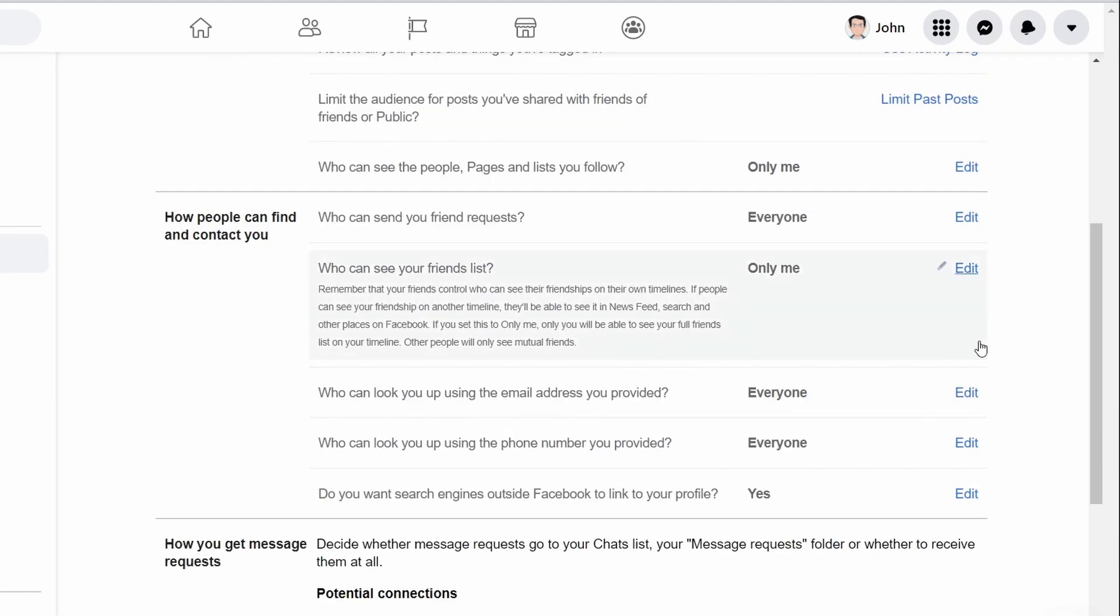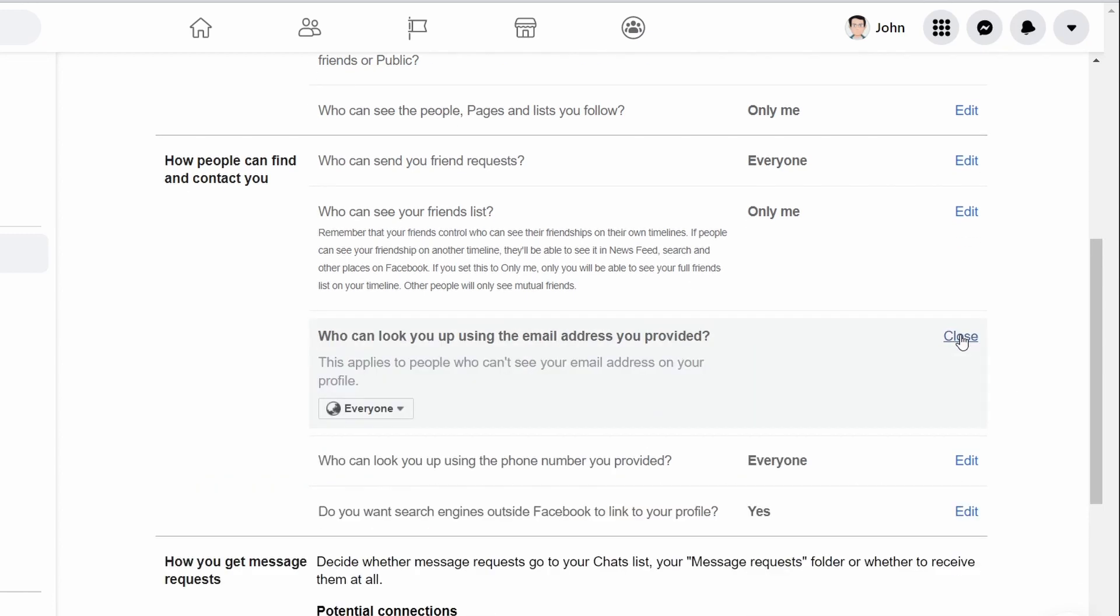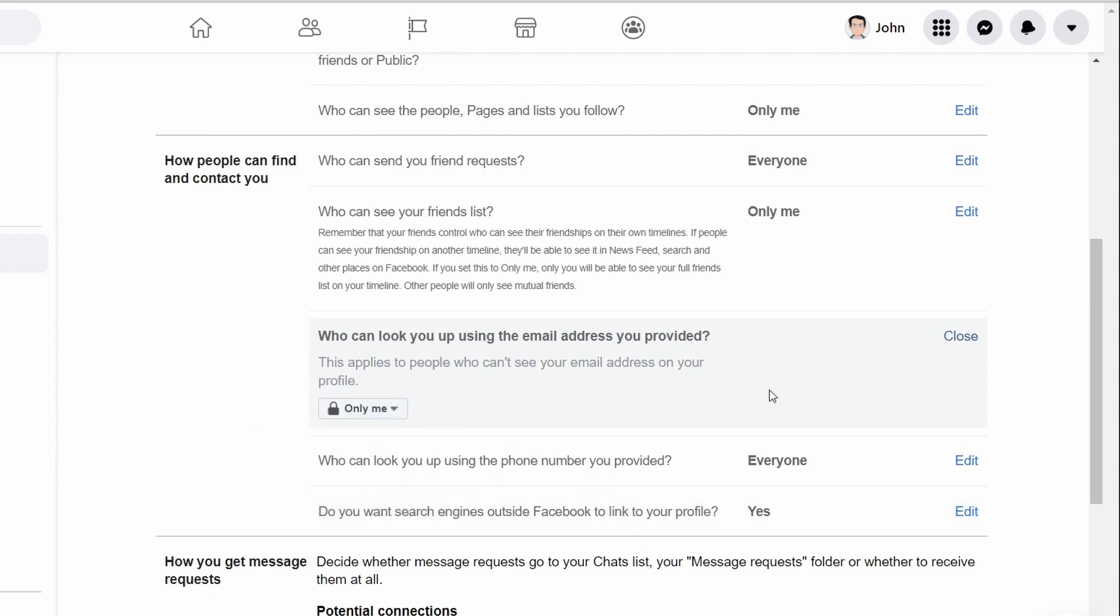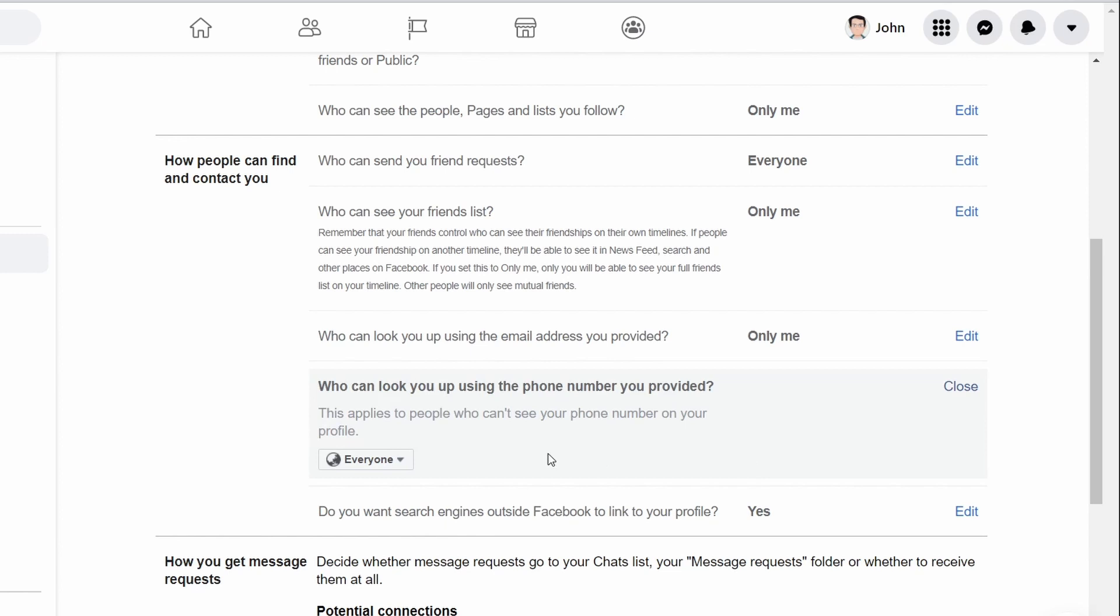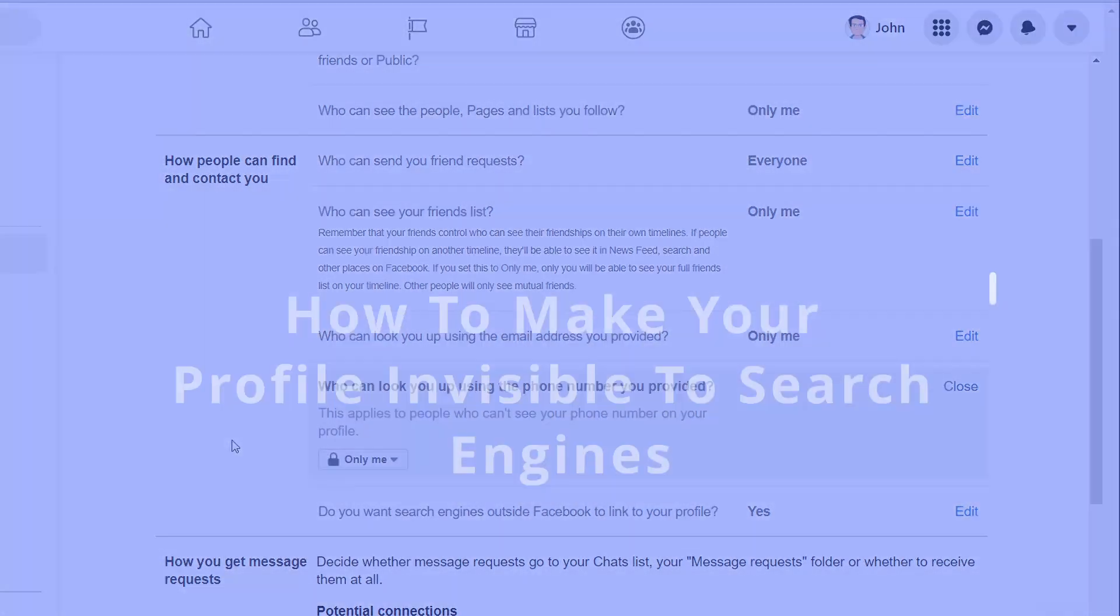You can also choose to edit how others can contact you by selecting the edit option next to who can look you up using the email address you provided. Select only me. Next, click on the edit option next to who can look you up using the phone number you provided and select only me from the drop-down list.